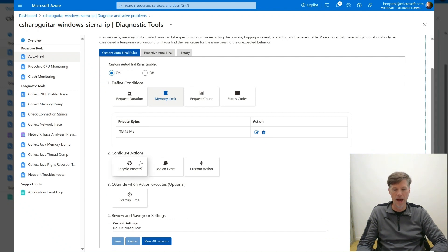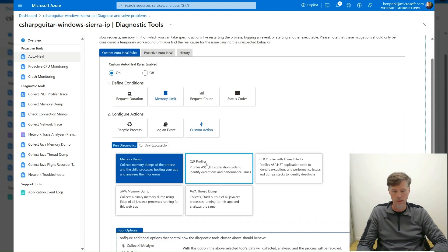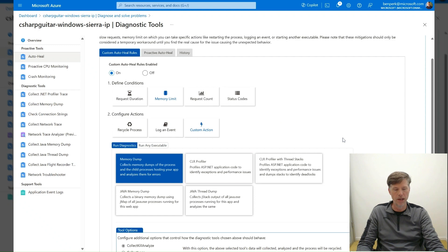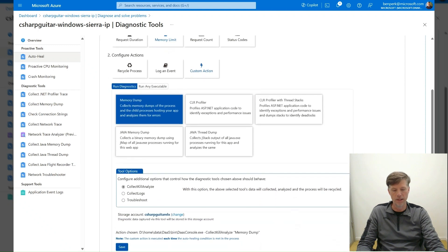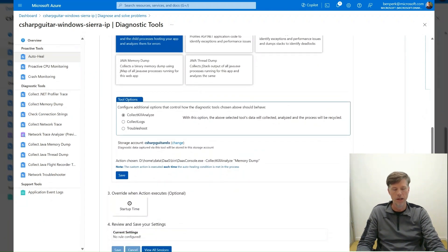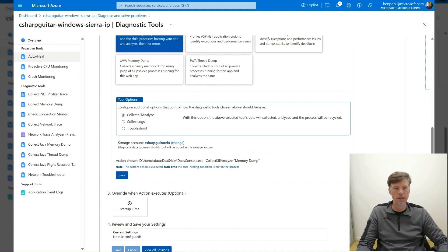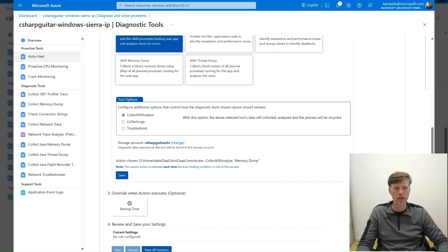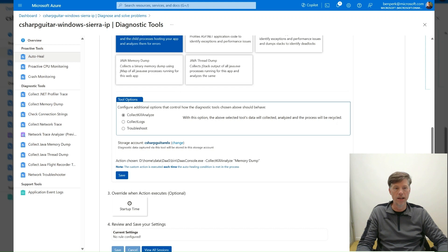Select the Custom Action tile. Leave Memory Dump tile selected. Select either Collect Kill Analyze, Collect Logs, or Troubleshoot. To learn what each option does, select them and choose the one you require. Leave the default value of Collect Kill Analyze for this example.